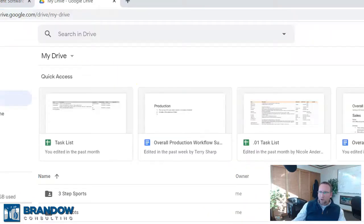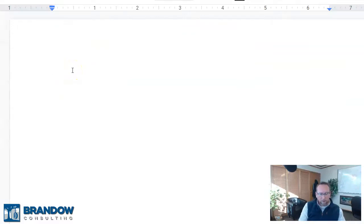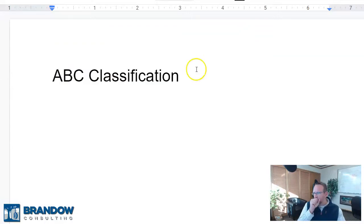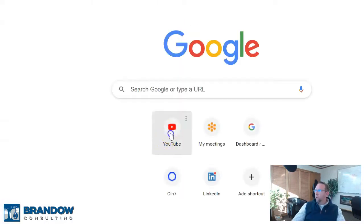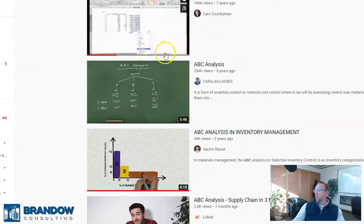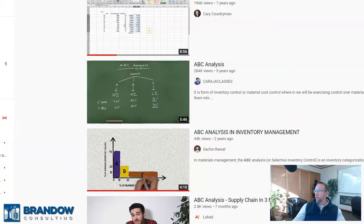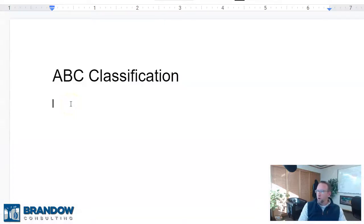So let's write this down. I'm going to go to my Google Drive and go to my shared folder, Brando Common — there are all kinds of goodies in here. If you'd like access to this folder, let me know. I'm going to create a new Google Doc called ABC Classification. If you Google or YouTube ABC Classification, you'll see videos on how to calculate it, but this video is just going to define the concepts.